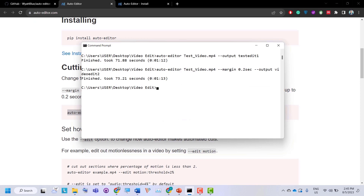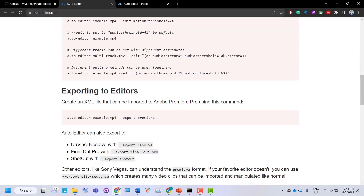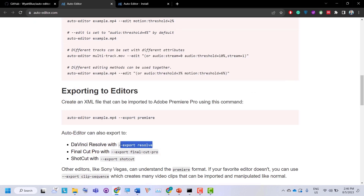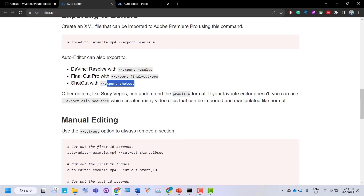By default, Auto Editor will save your file in the same format you provided. However, you can also export your video to various editors like Adobe Premiere Pro, DaVinci Resolve, Final Cut Pro, and Shotcut using the export option. For example, you can copy the export command, paste it, specify your filename 'test_video.mp4', and it will convert your video into Premiere Pro format. Other editors like Sony Vegas can also understand the Premiere format.